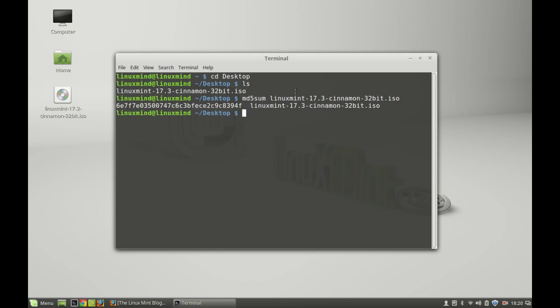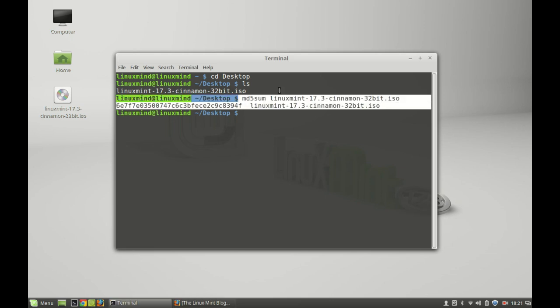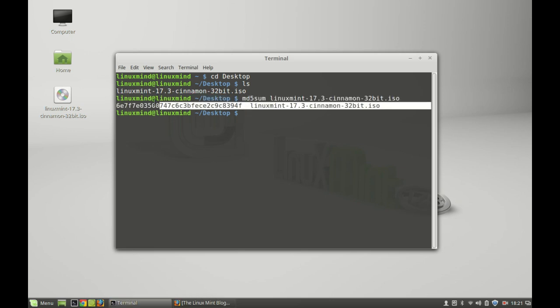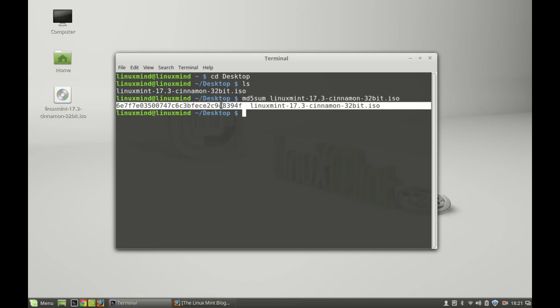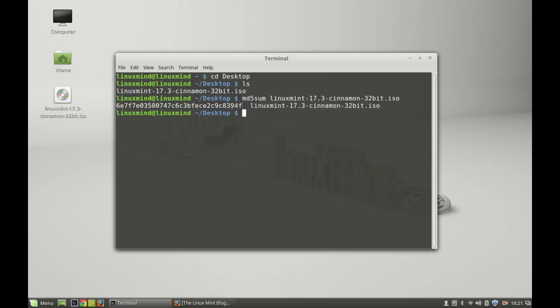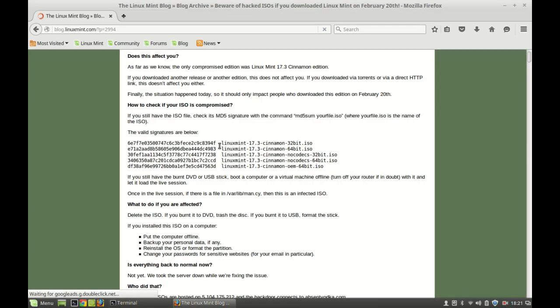Okay, so here's the result that came. I'm going to compare this key with the key given in this article. This is the key, and this is exactly the same.